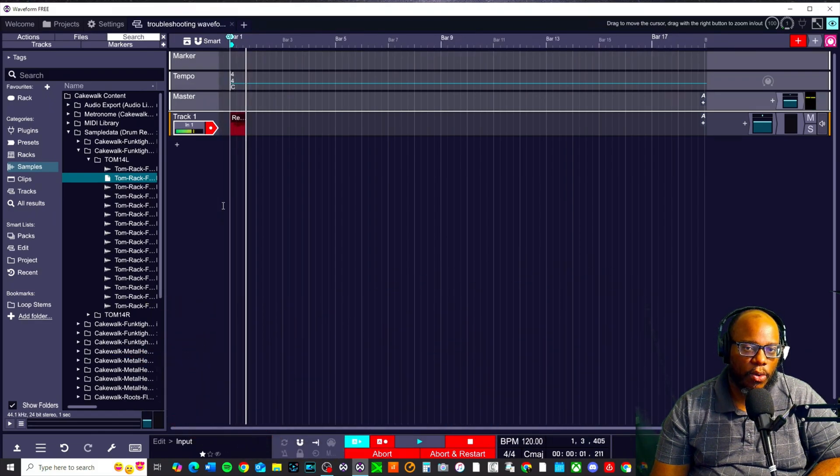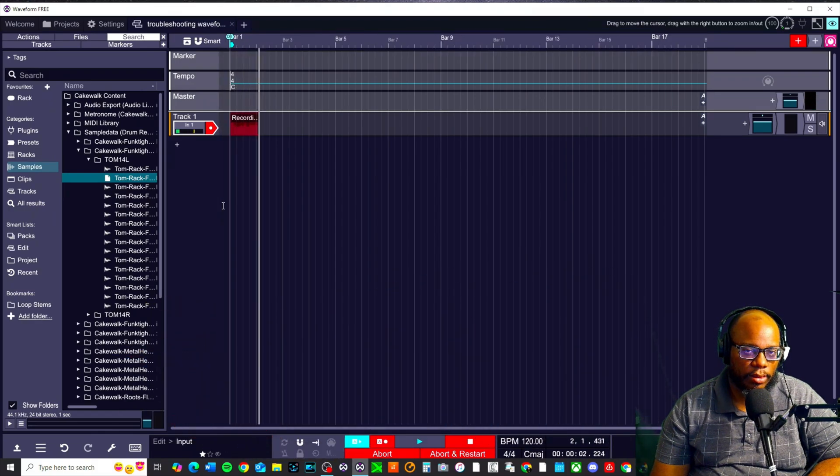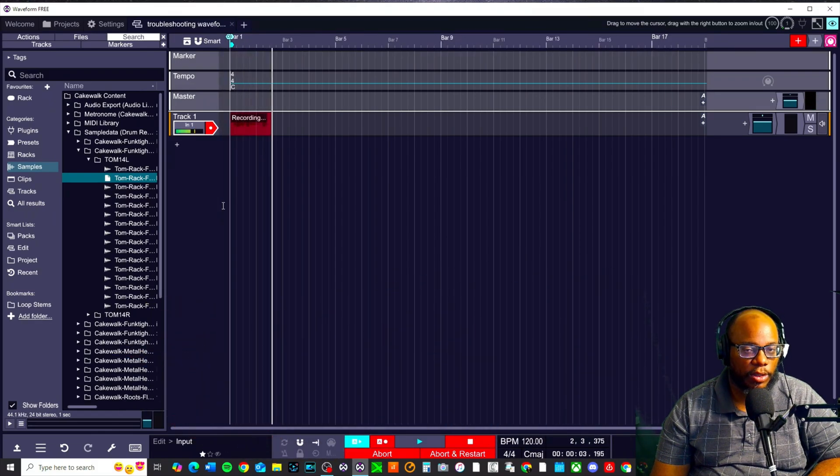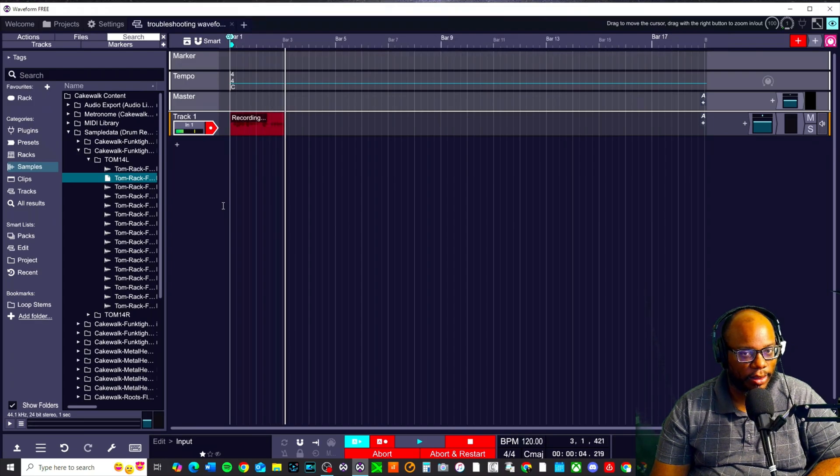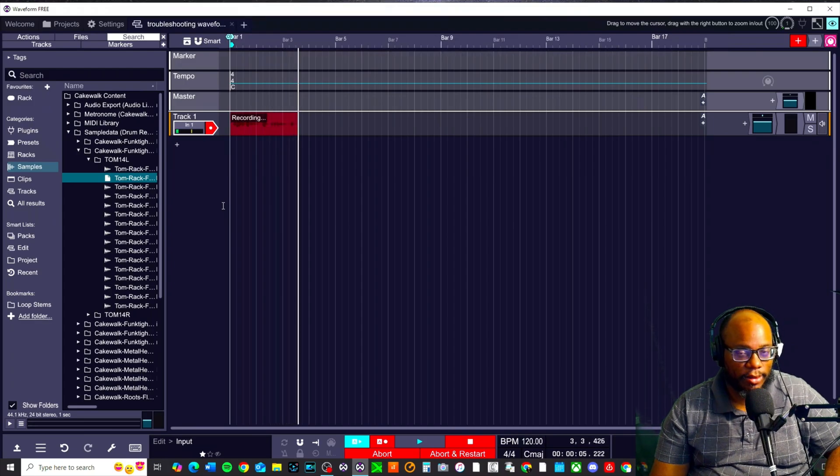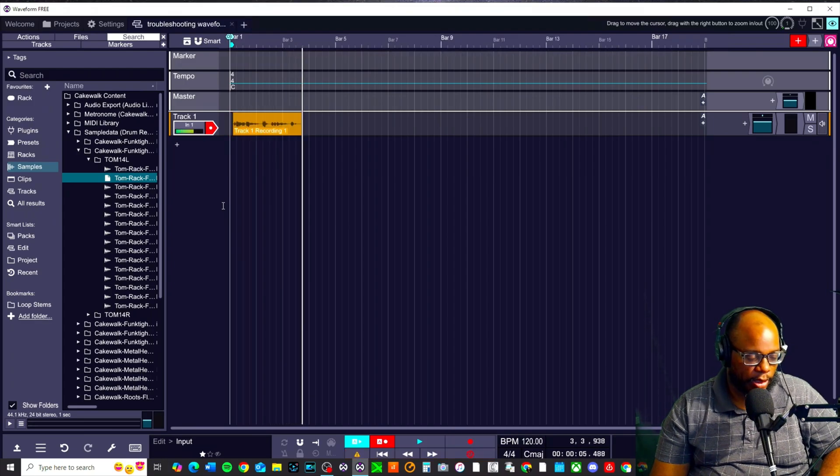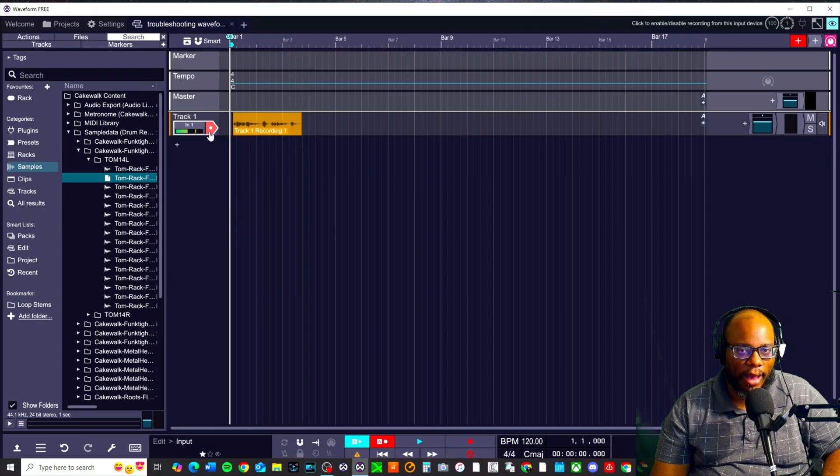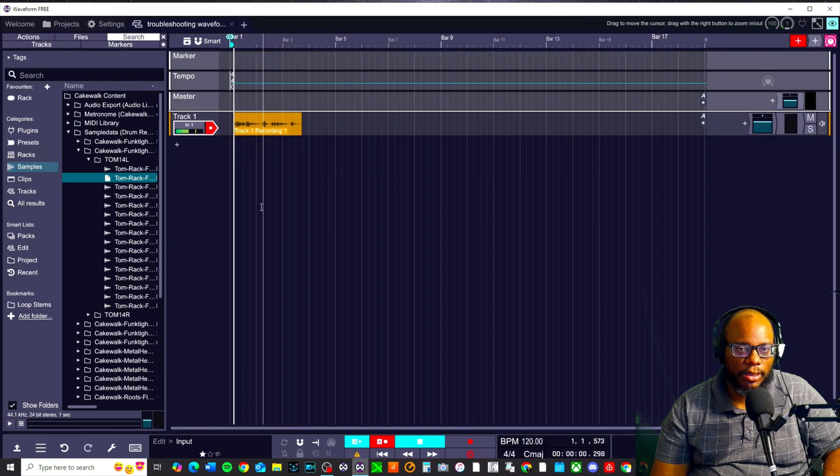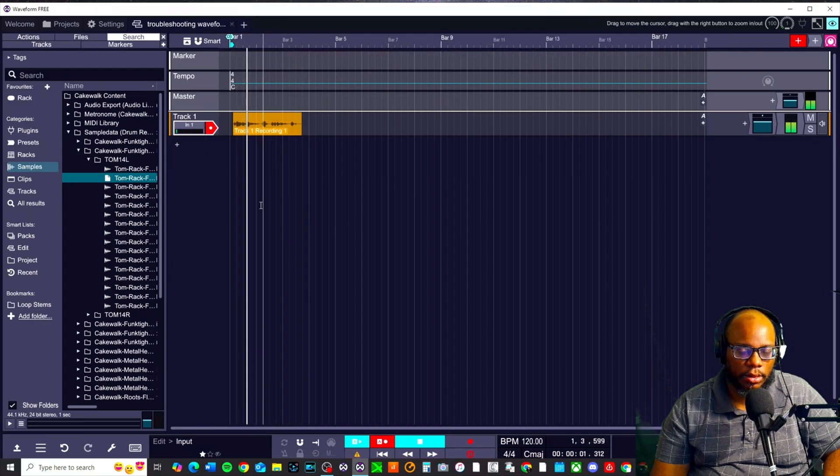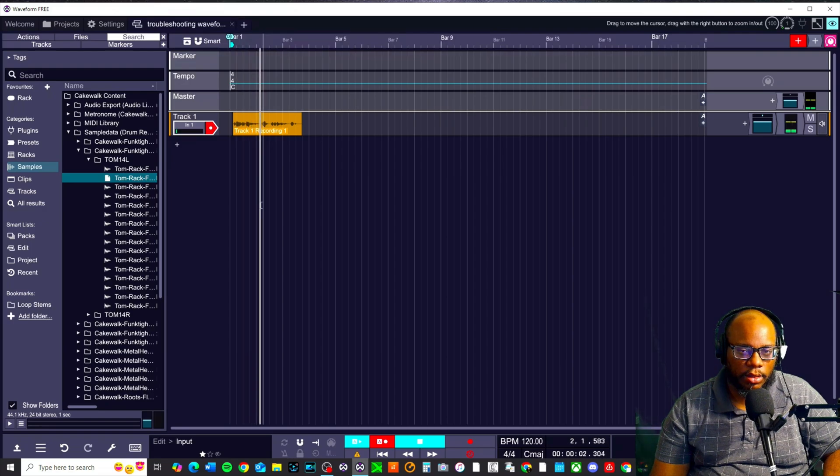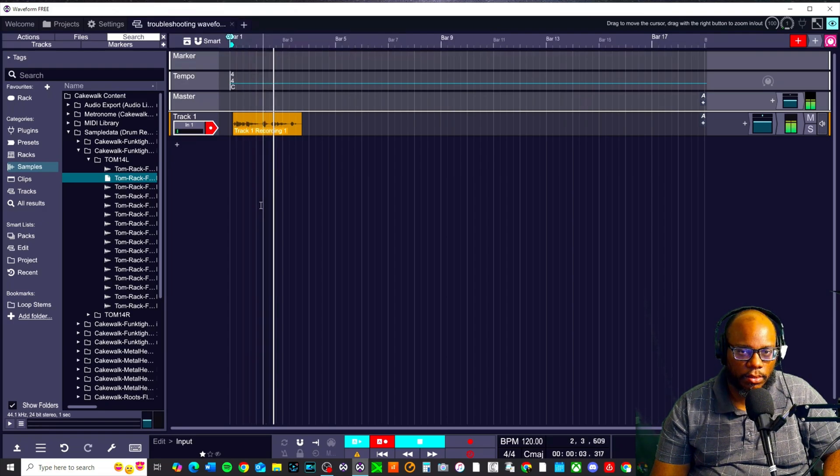If I was to record something, I would record something. Great. I'm going to press stop. Now I know that plays. If I was to record something, I would record something.